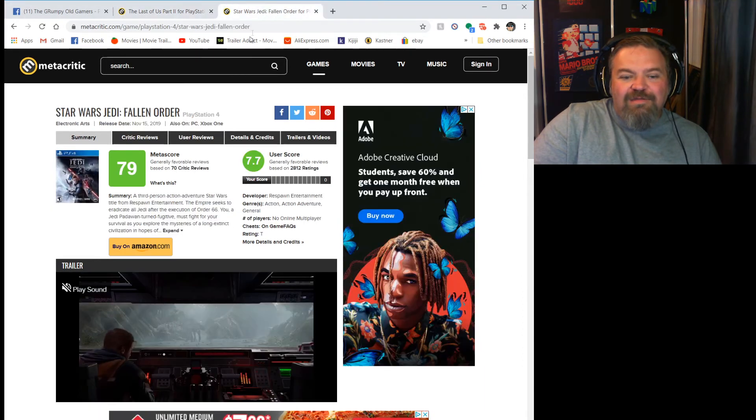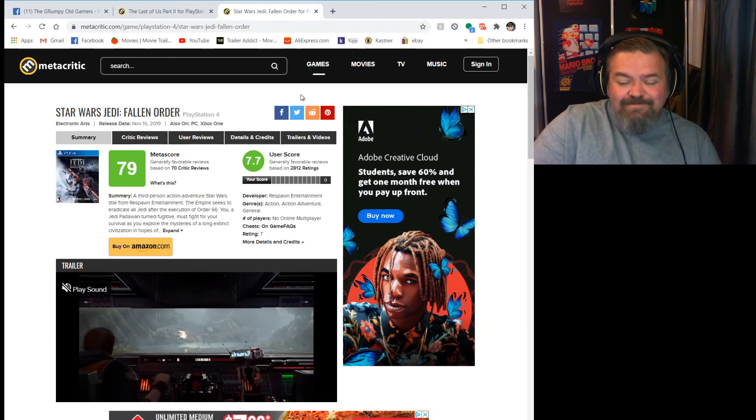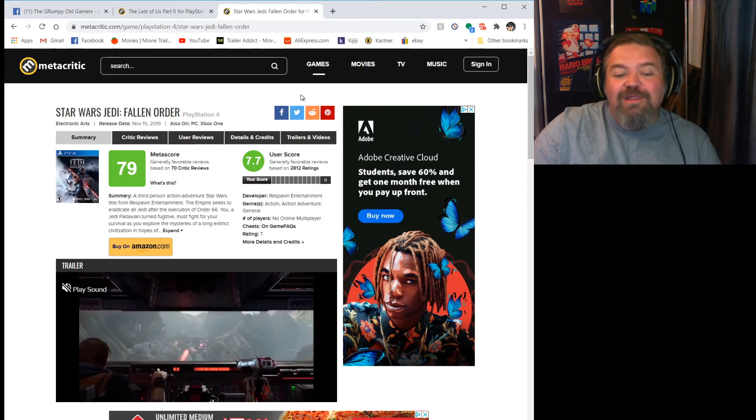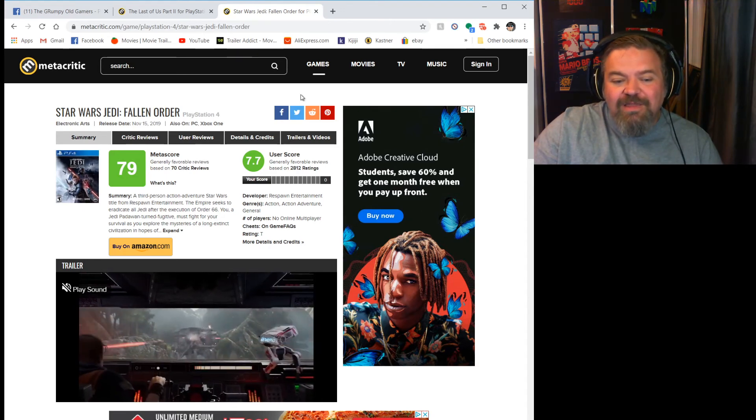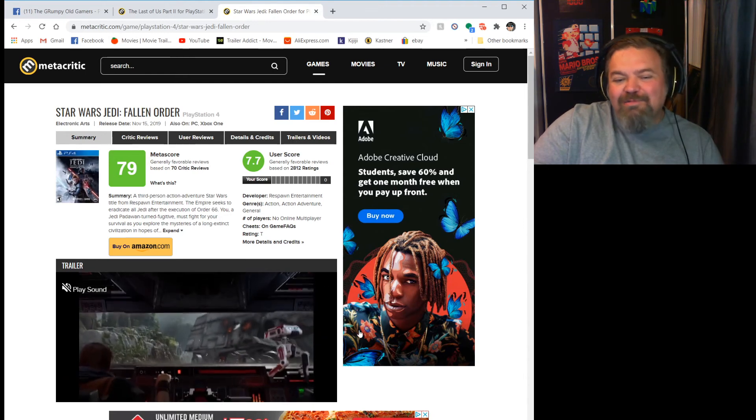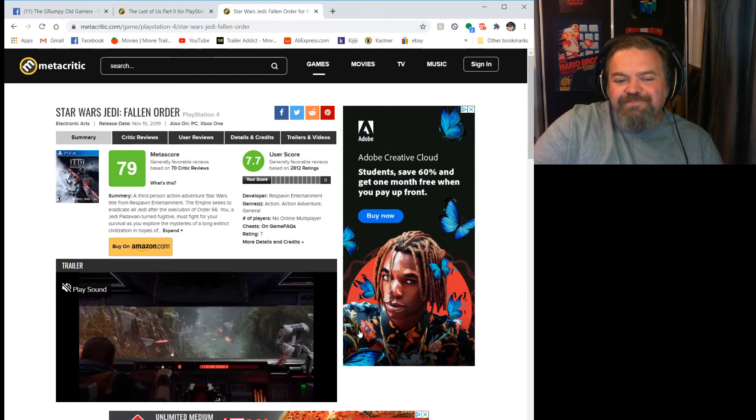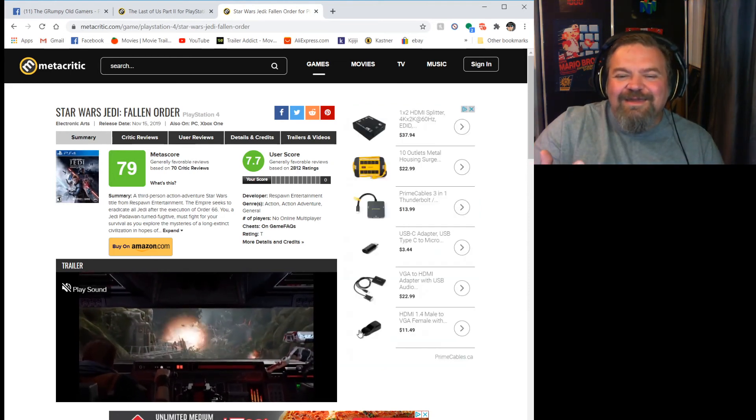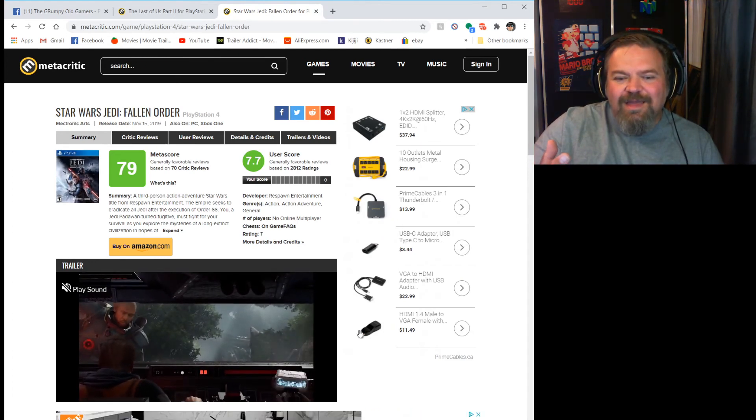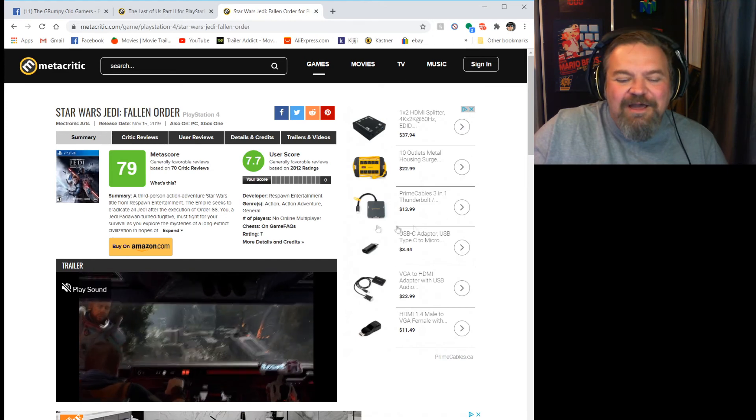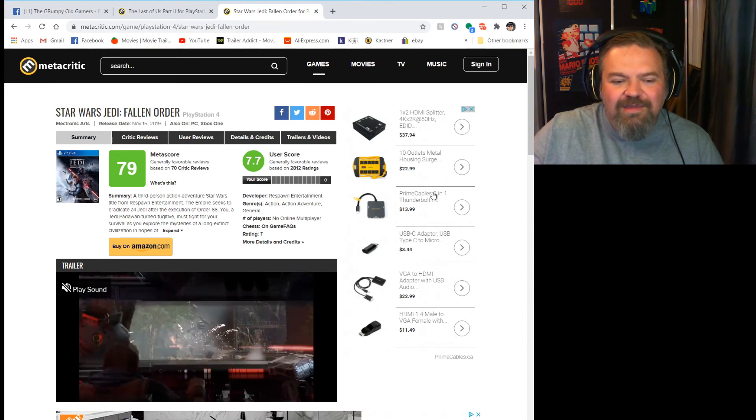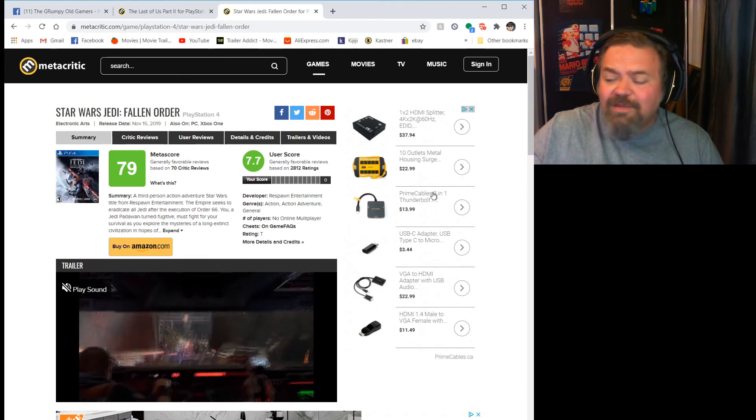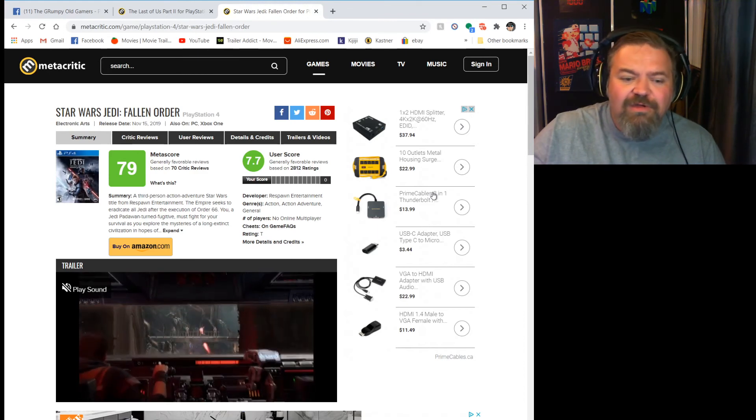I had to start playing something else and I fired up Jedi Fallen Order again. This is the third time that I've restarted it. I don't know what it is. I enjoy playing it when I'm playing it, but even something a little shiny shows up on the horizon there and I just have no problem dropping this game. I don't know if it's because I love Star Wars so much and I kind of get that feeling like if I finish this game it's done. I also want to finish it, I want to see this story.